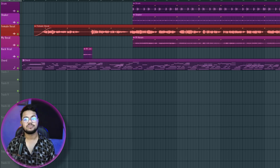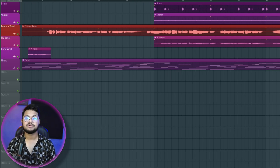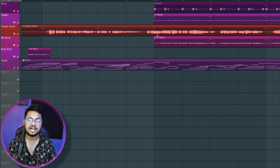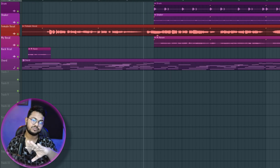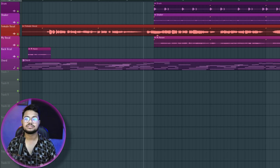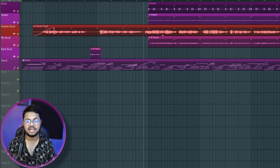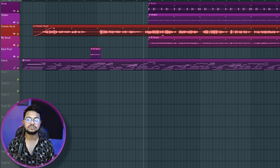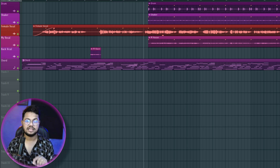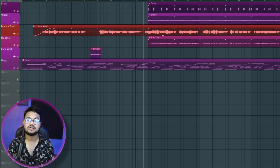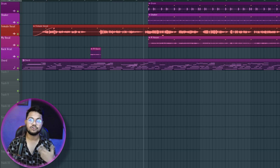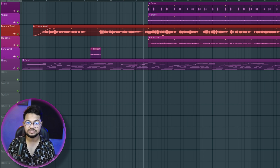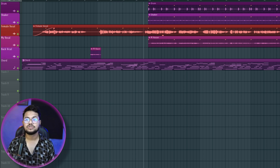Today we are going to see how we can mix our vocals. We are going to see how we can mix our project. Let's start.